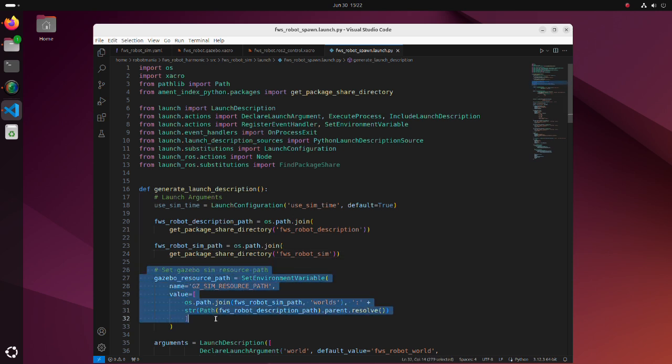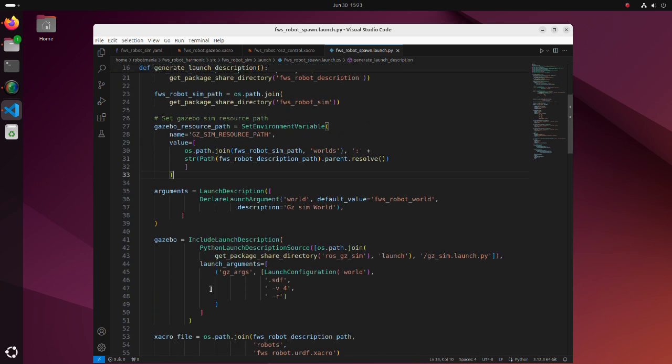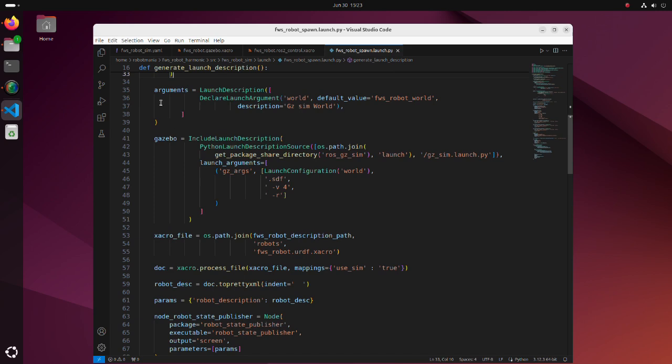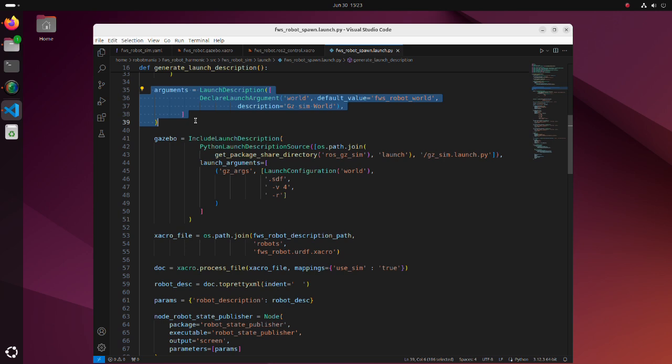In this part, the ZACRO resource path is set. It is required so that Gazebo can find mesh files of the robot and world file. Here, launch argument is declared. This launch argument can be used when we want to launch the simulation with another world file.